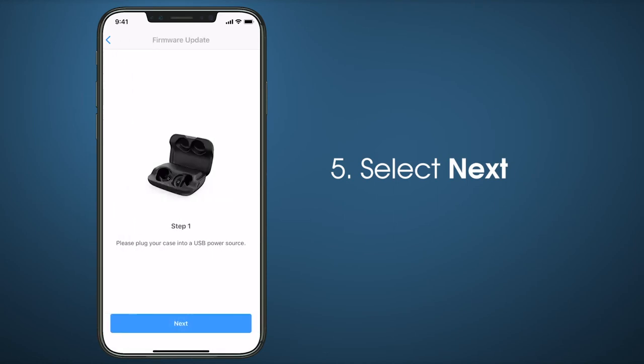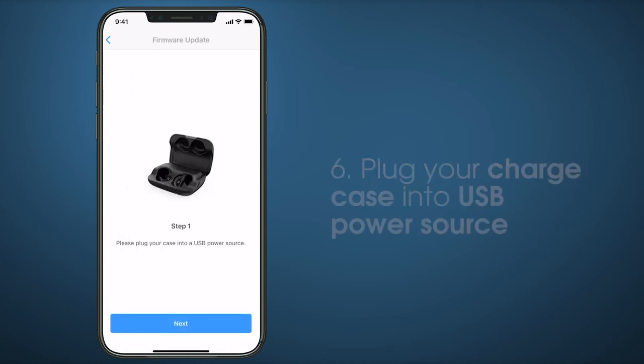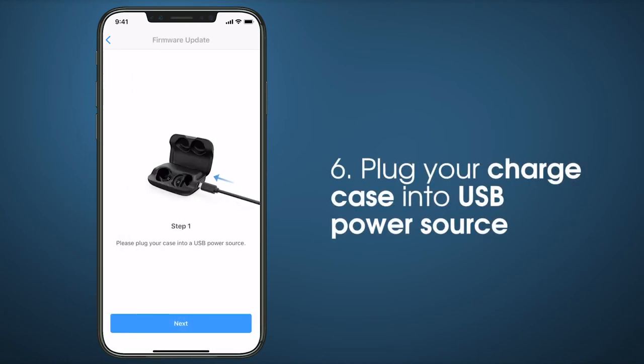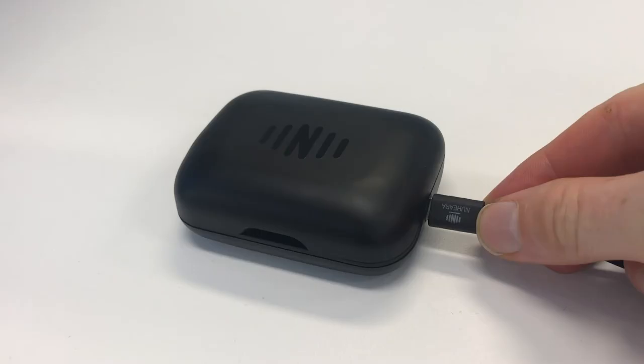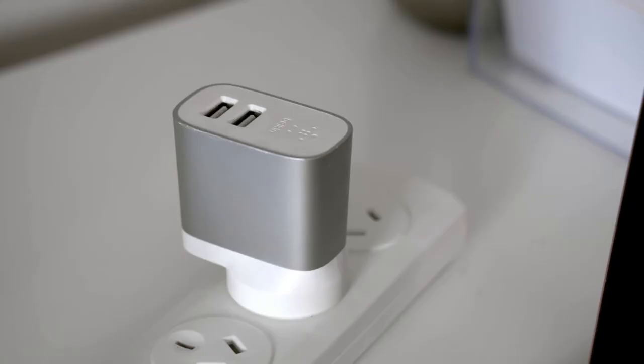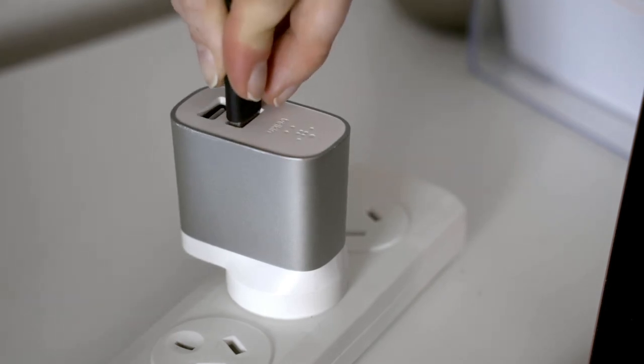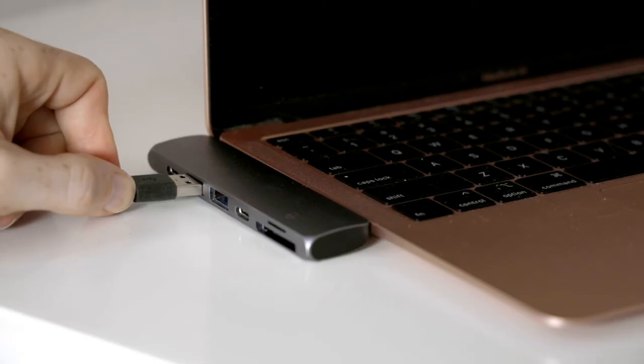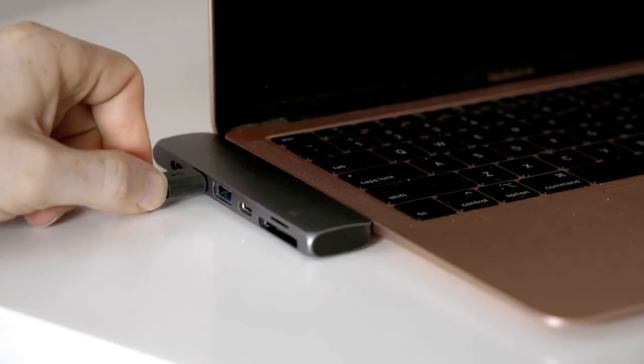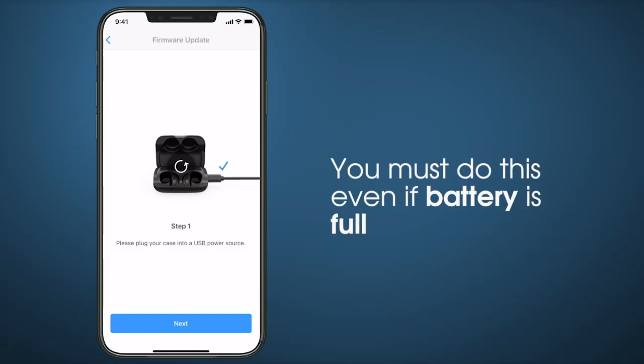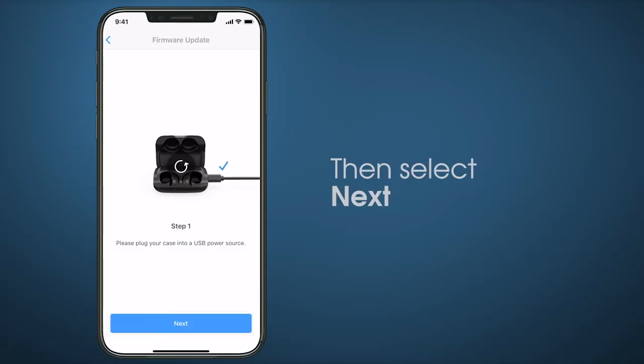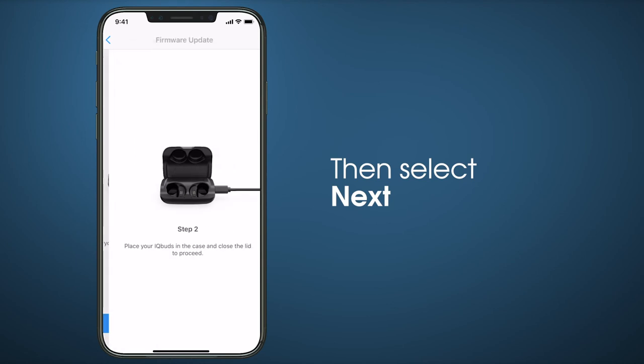Plug your charge case into the USB power source. Connect one end of your USB cable to your IQbuds case, and the other end to a power source like a USB power adapter or a USB port on a computer. You need to do this even if your charge case battery is full. Select Next.